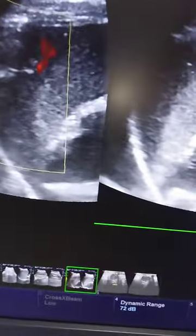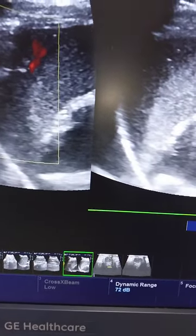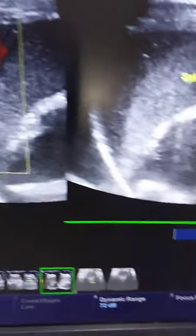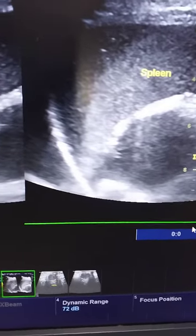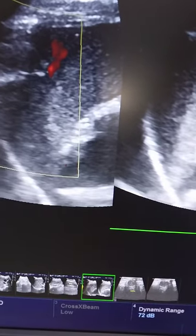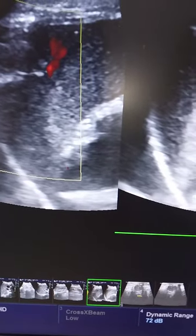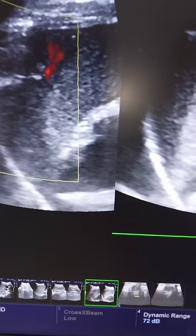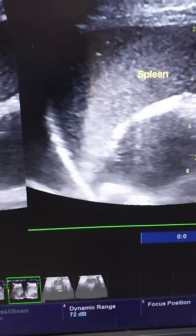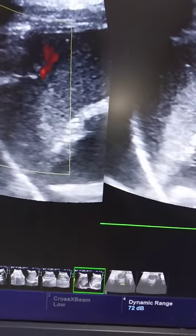Today I am going to share with you a very interesting case. An old lady came with no major complaints. As you can see, this is the spleen and anterior to it you can see the beaver tail of the liver with vascular channels. You can clearly see vascular flow in the beaver tail of the liver. So you can see the spleen and the beaver tail of the liver.